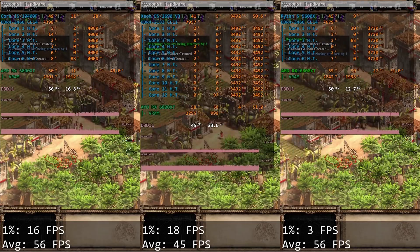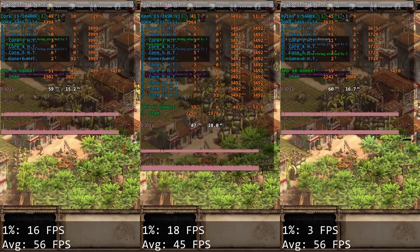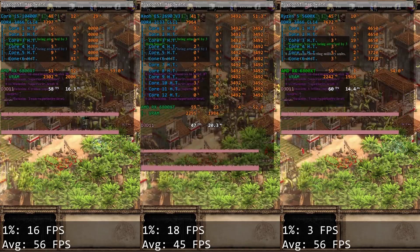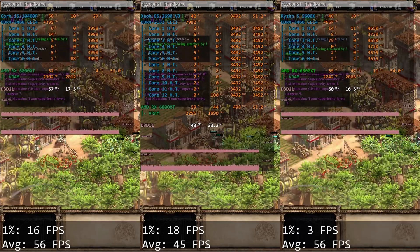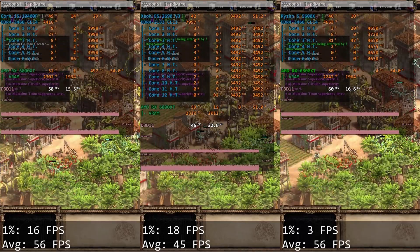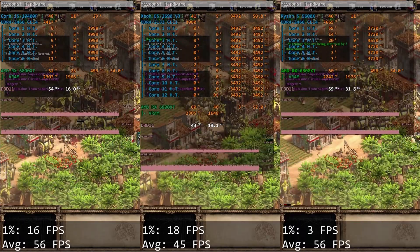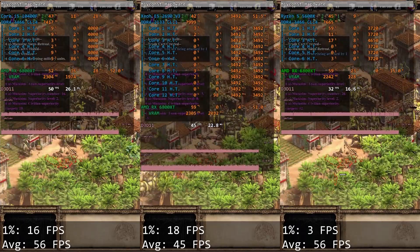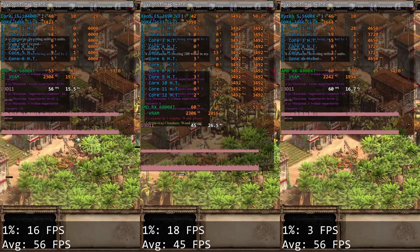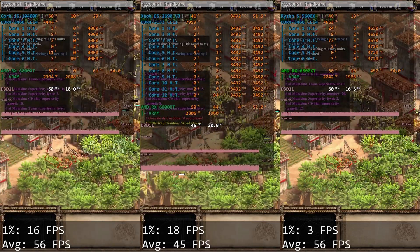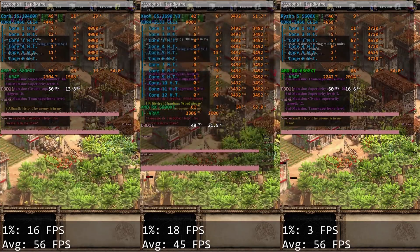Age of Empires 2 Definitive Edition. This is a very old and very poorly optimized game which does not use more than a single CPU core. Core i5 gives us 16 and 56 FPS while Xeon E5 gives us 18 and 45 FPS. It is unexpected but the minimal FPS is slightly better with the Xeon CPU, but on average it loses to Core i5 by 10 to 15 FPS.